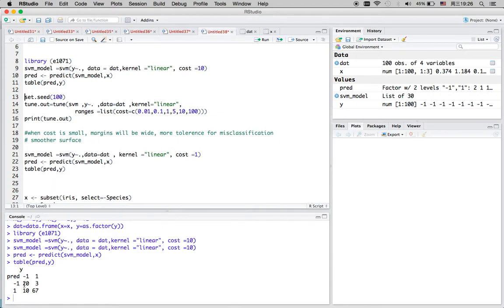We can see that there are 20 and 67 that are correctly classified in their own category.